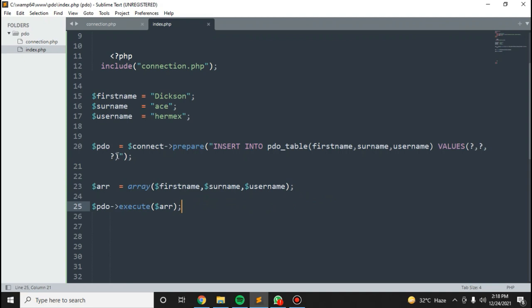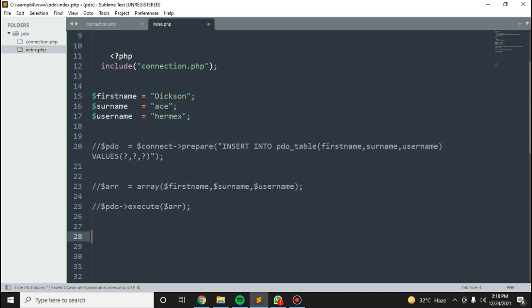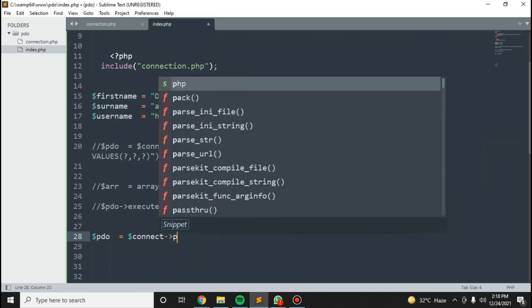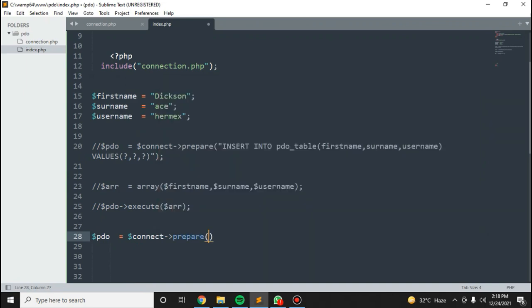You can comment this out. I want us to update what we just inserted. Connect, then prepare, then update PDO table.